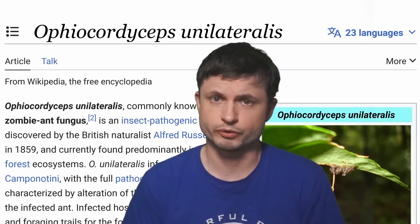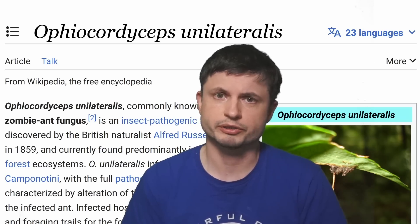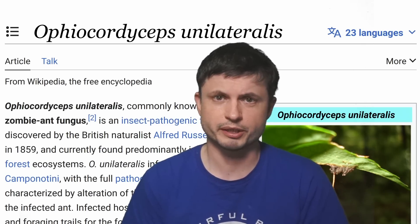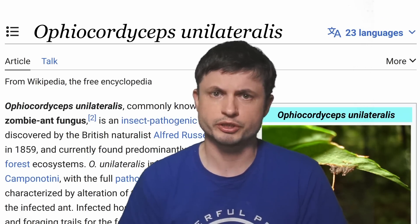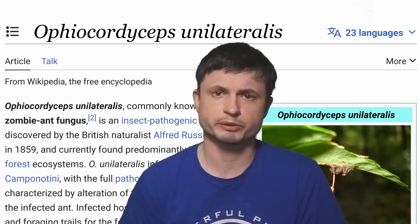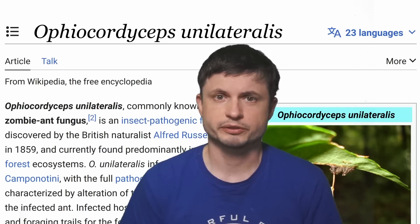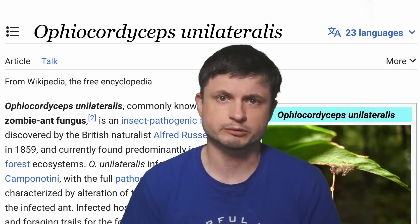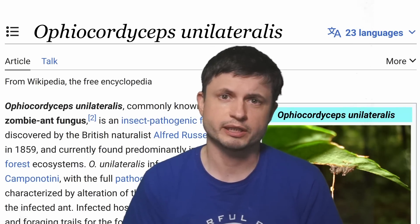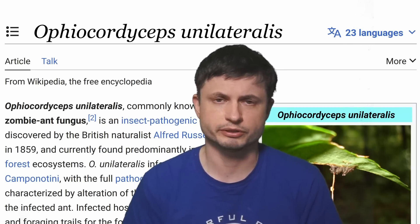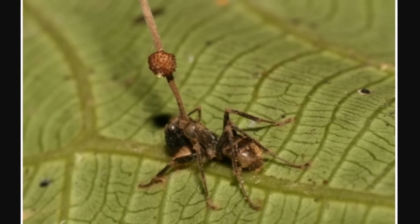So can a cordyceps infection turn humans into zombies? Probably no. But can some kind of fungus appear out of nowhere, possibly causing major infections around the world or even a new pandemic? That is actually not so impossible — and that's why the WHO released this particular paper, and why a lot of scientists are interested in studying this. It's not in the realm of science fiction at all. Fungi can be dangerous, and many fungi have still not been discovered even today.